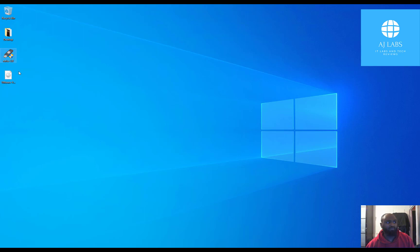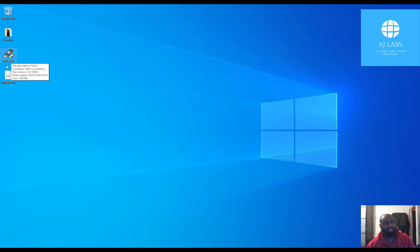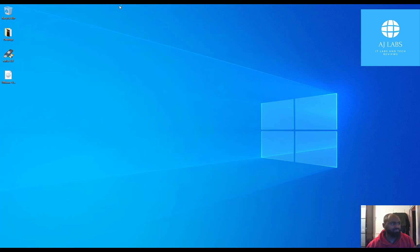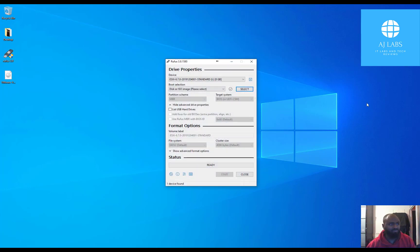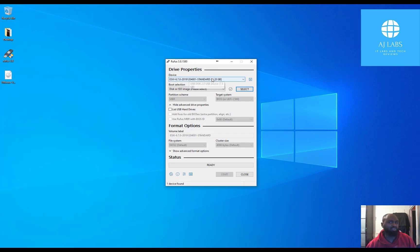Now the software I'm using is a free software, very popular, it's called Rufus. I'll put a link to the site where you can download it in the description area. So what I need to do is just launch my Rufus application. Now I've already created an ESXi 6.7 USB but I'm just going to do it again just for the purposes of this tutorial.